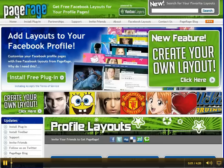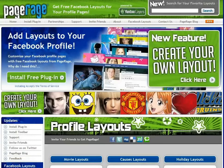Hi everyone and welcome back to the PageRage video tutorial. Today we will be creating a custom layout in honor of National Pretzel Day. So let's get started.